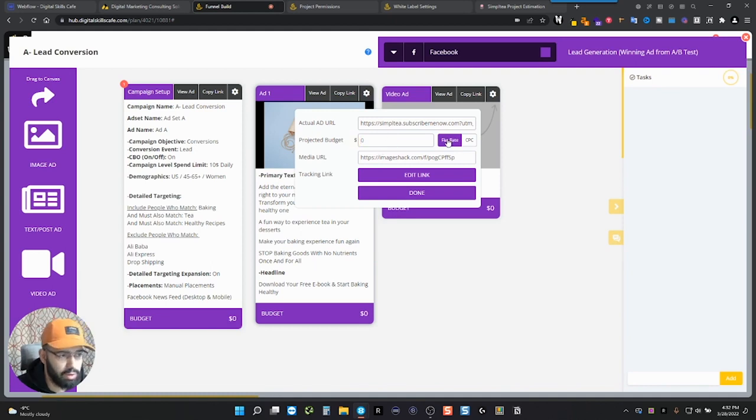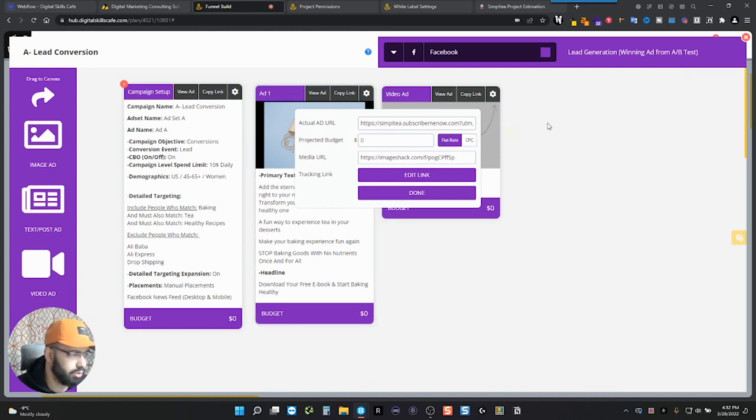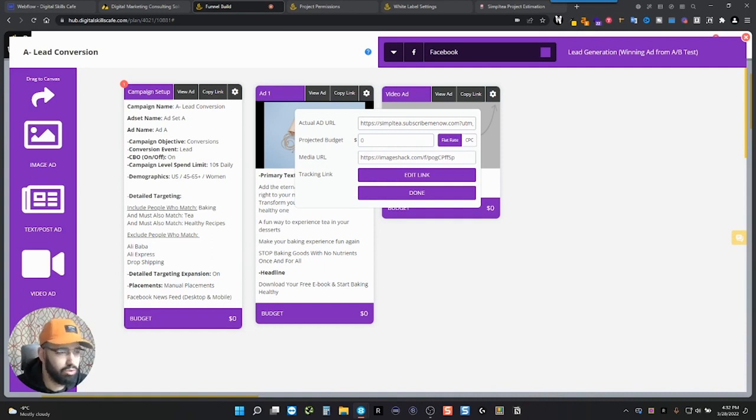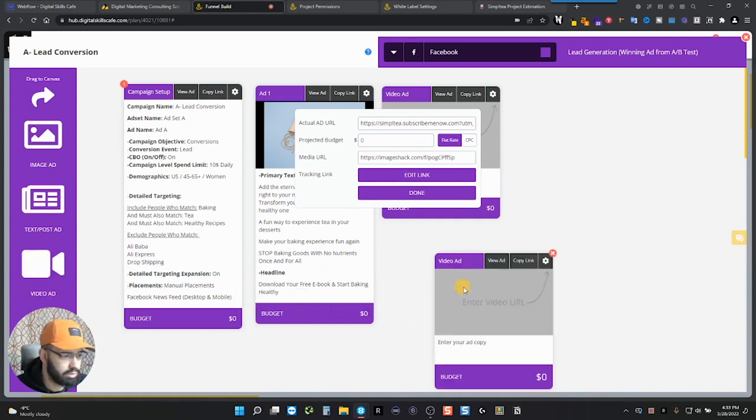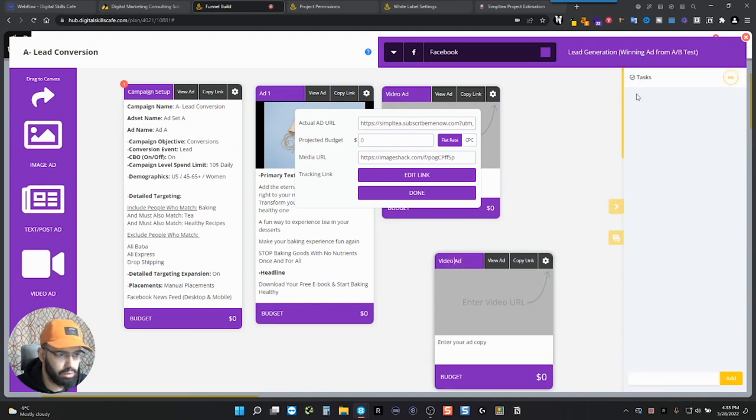Not how much it's going to cost. Your projected budget, a flat rate or on a cost per click. You determine this based on your ad that you're creating. And once you're done with that, you can move on. If you want to add a text post or video ad, you can just simply drag something here and add it, add the URL, all that stuff.